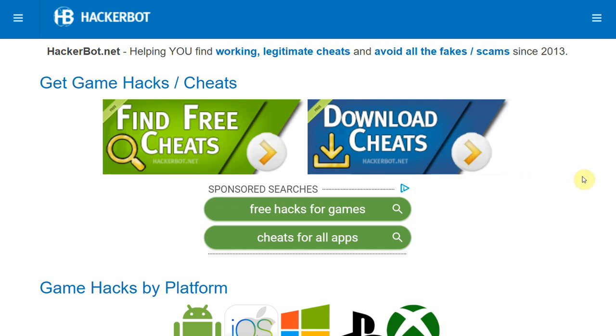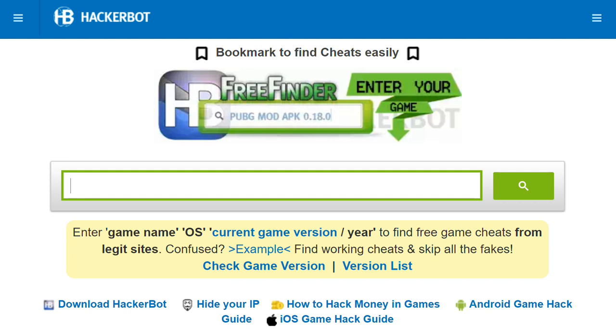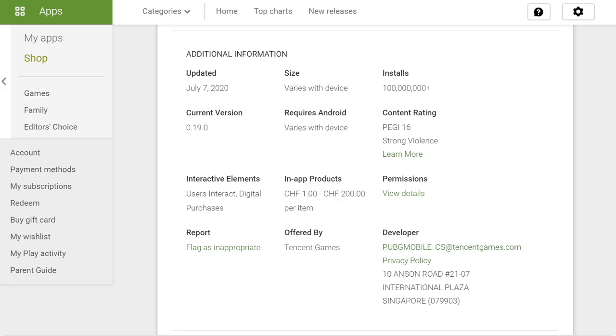You can go to hackerbot.net to find a tool that will allow you to actually scan only legitimate websites with a proven track record offering legitimate hacks for what you're looking for.